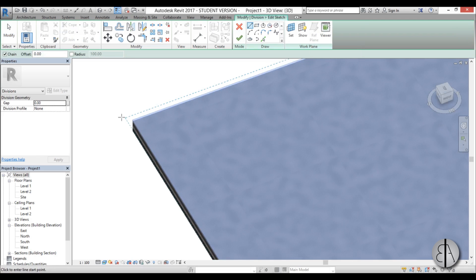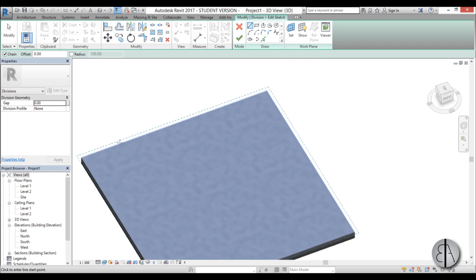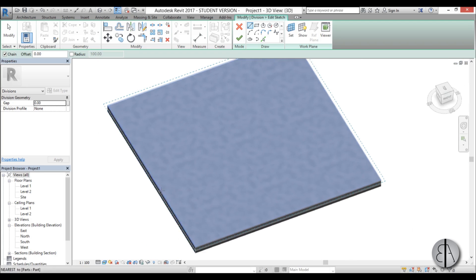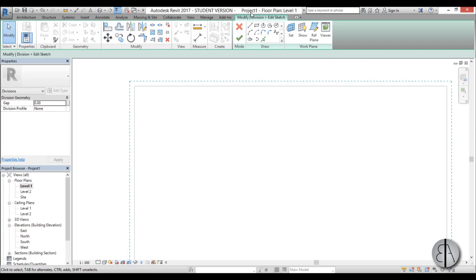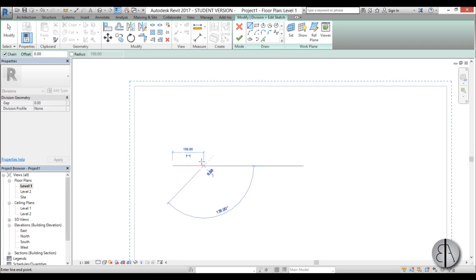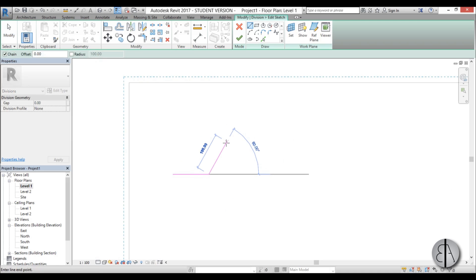As you can see we have this boundary line and that means we can start modeling the sketch. I'm just going to go to level 1 and here I'm going to start creating the sketch. I'm just going to create one line like this, a hundred centimeters, and then another one at 60 degrees.